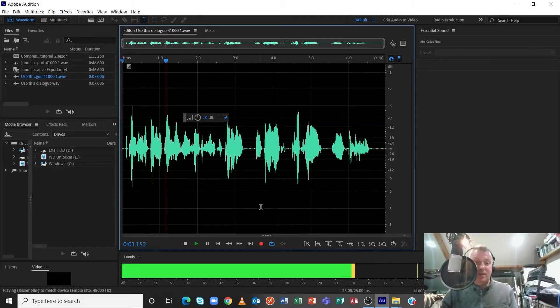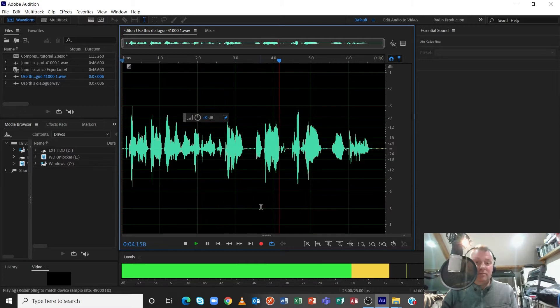Hello ladies and gents, welcome to another tutorial. I'm going to use a piece of audio I recorded earlier to explain what this is all about. This is a demonstration on how to use compression on dialogue to make it sound more professional. We've been learning about compression in class, and compression in my humble opinion is the most important thing you can use on dialogue, and I'm going to explain why.